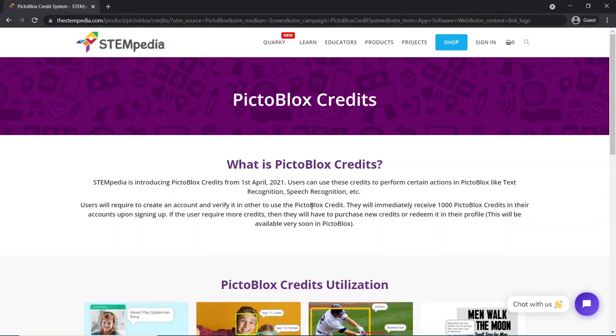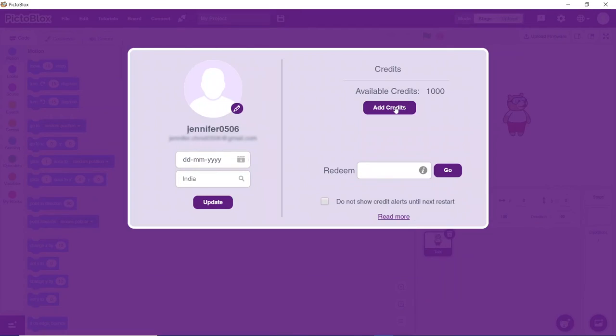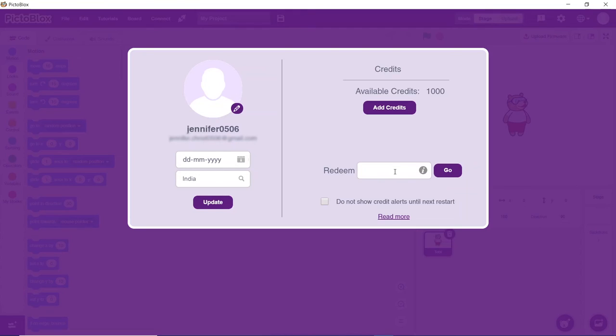As a welcome bonus, Pictoblox offers 1000 free credits to you. To add more credits, you can either use the Pictoblox key provided from STEMpedia or you can directly buy it. To get credits using the Pictoblox key from STEMpedia, paste the key here and click on go.